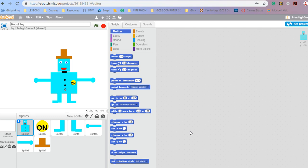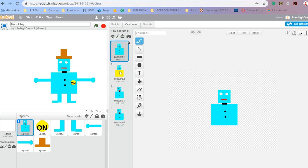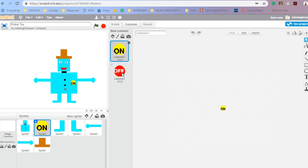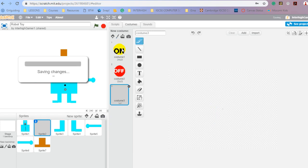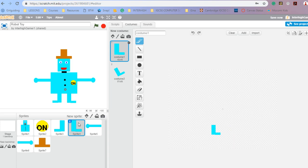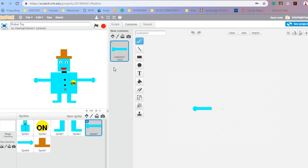Welcome back to Coding Our Toy. So we've created all our sprites. You can see my different costumes as well. On my first sprite I've got the body and the body has different costumes to change into. I have an on and off button, my legs separately so that I can move them, and my arms as well.